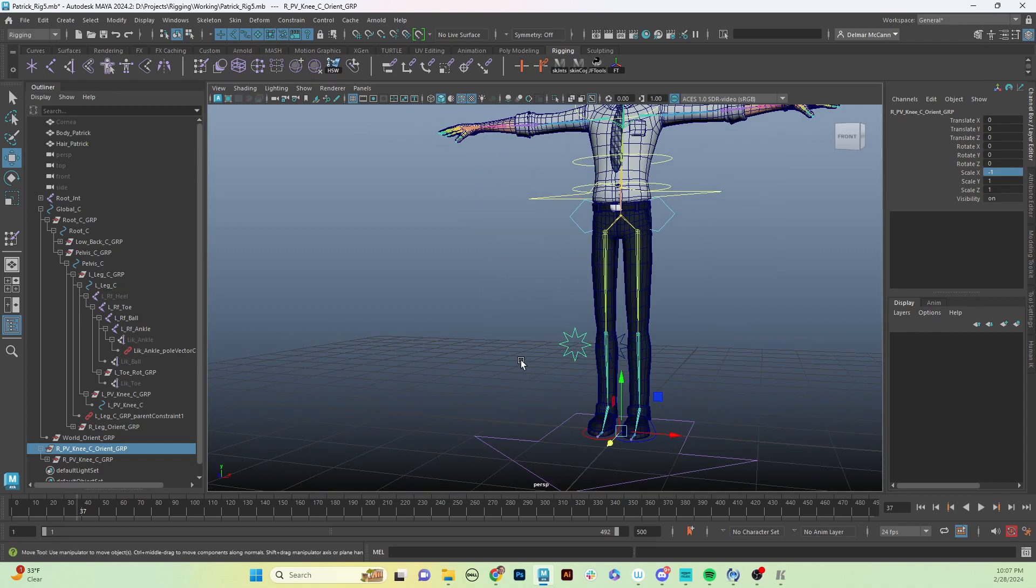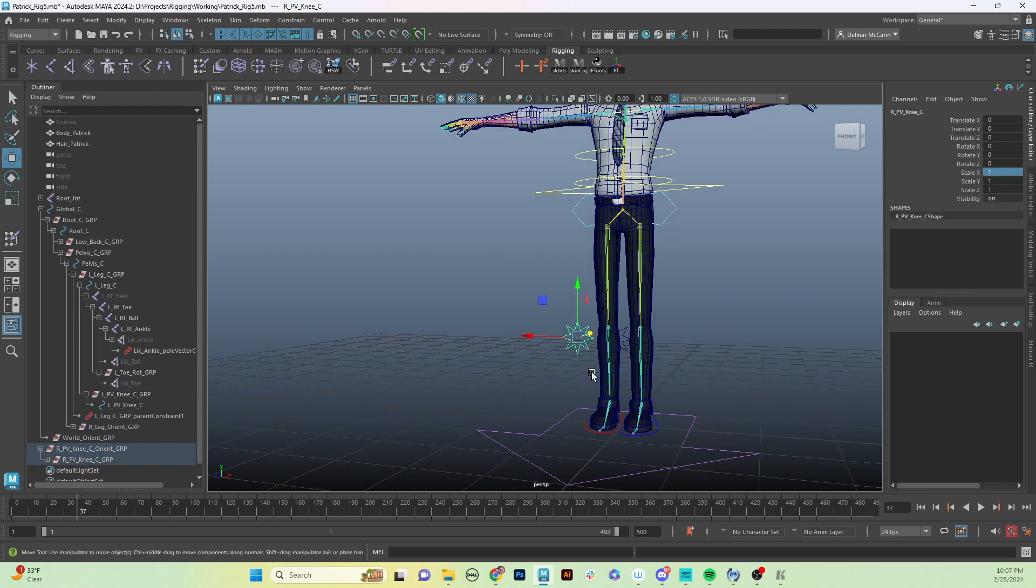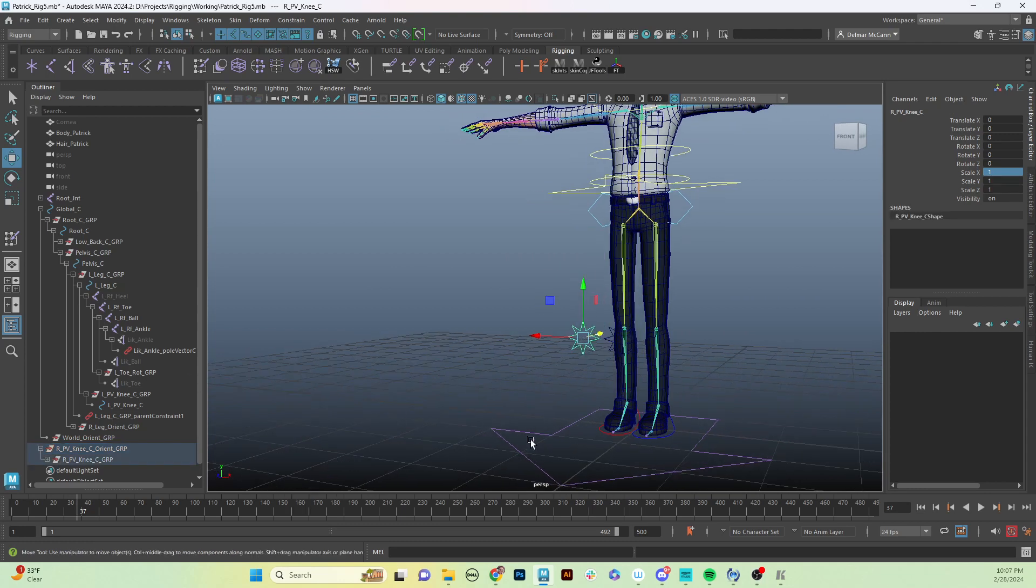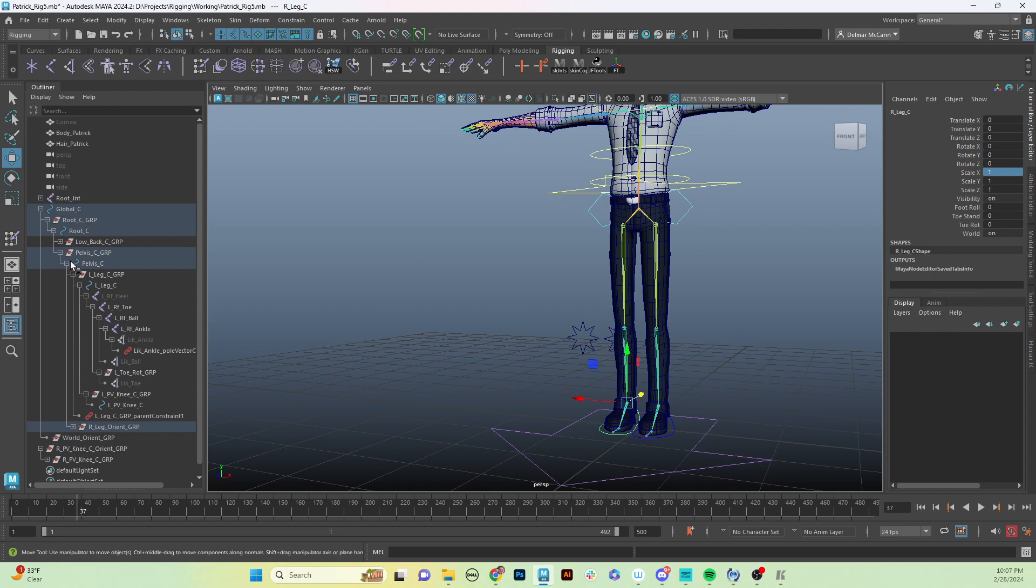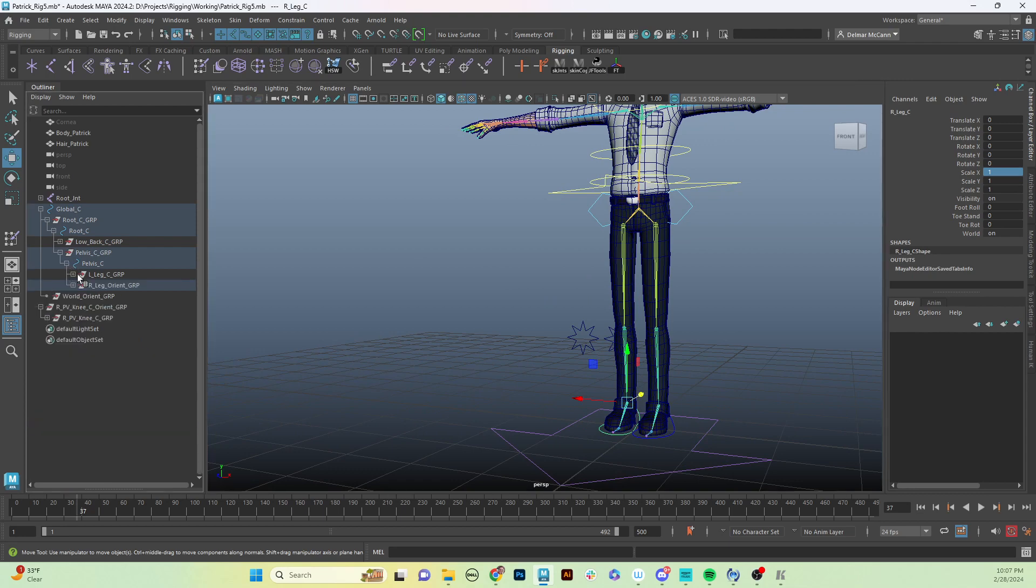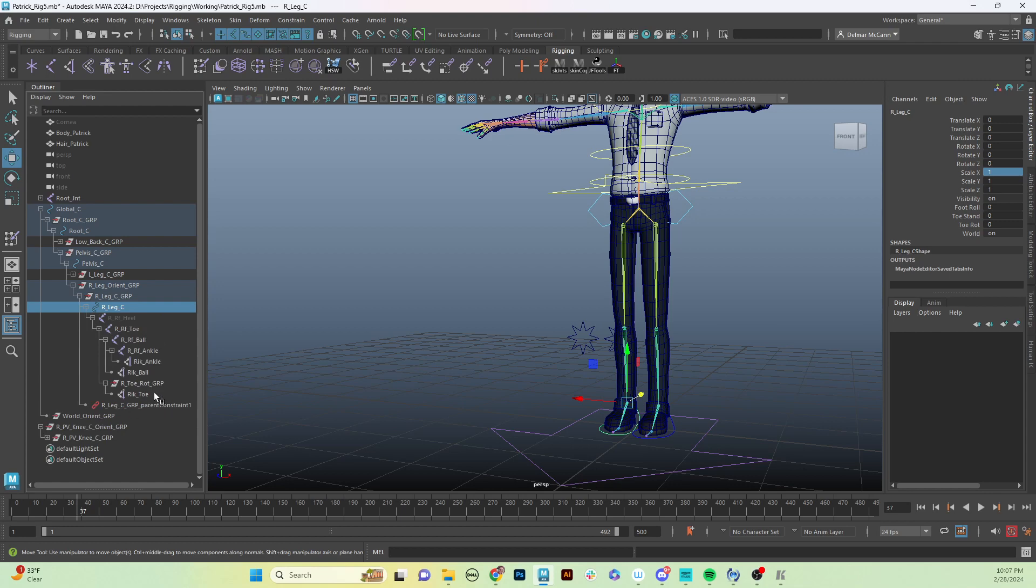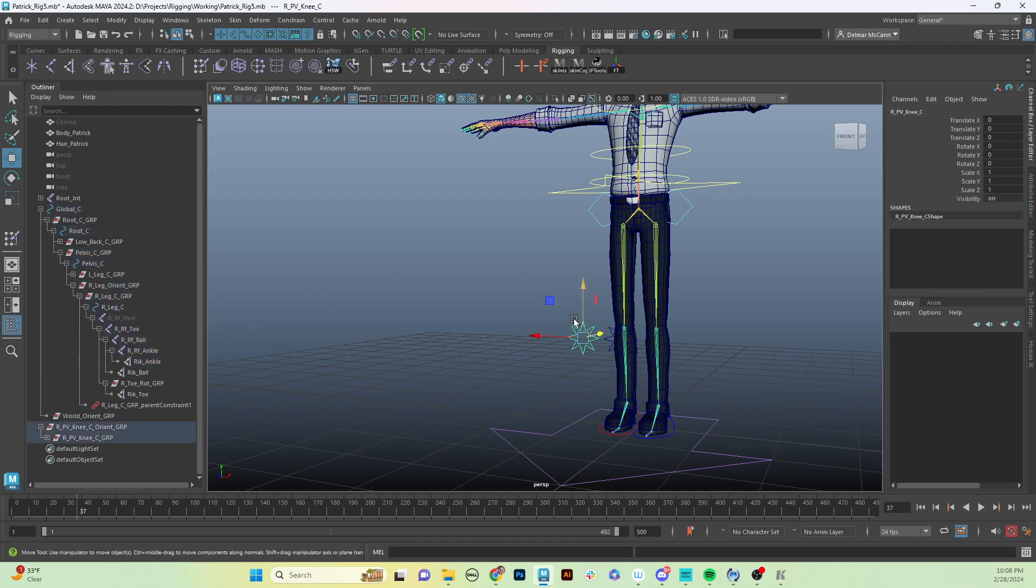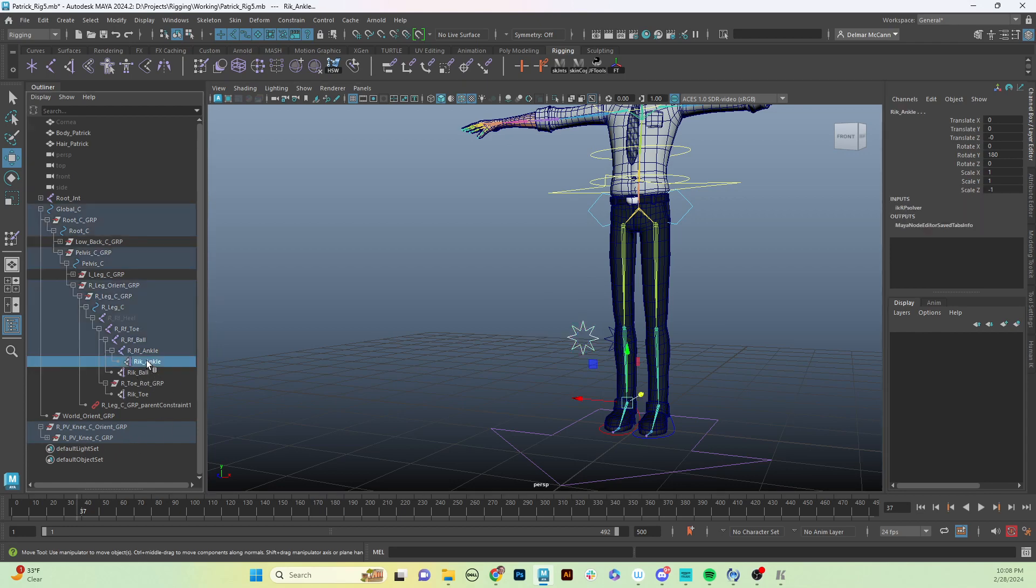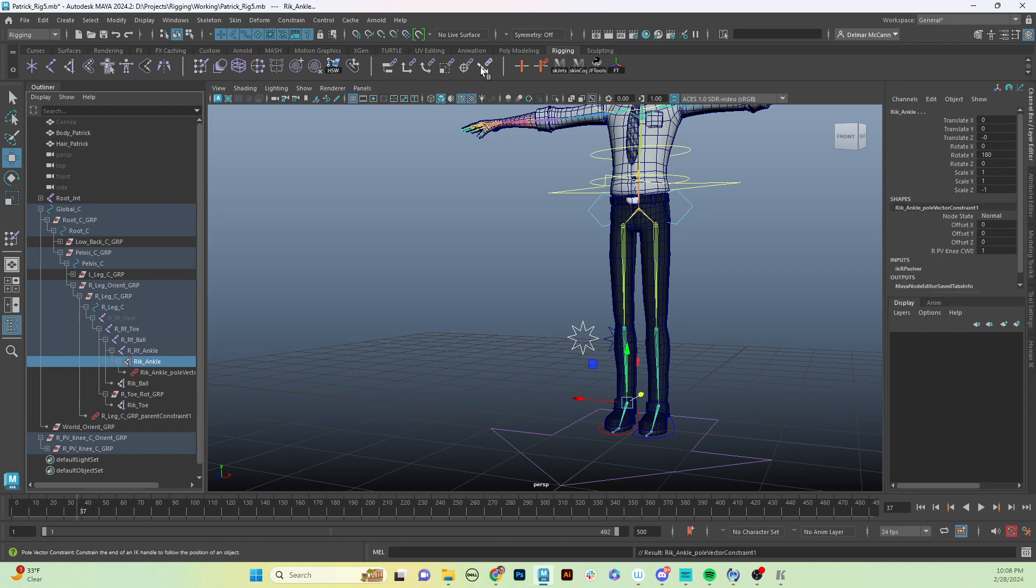Now we have our right side and we would do the same thing. We got to find the same pole vector control on the right side, which is right here, right_IK_ankle. We will select our right_pole_vector_knee and then control-select our right_IK_ankle and click the button again.